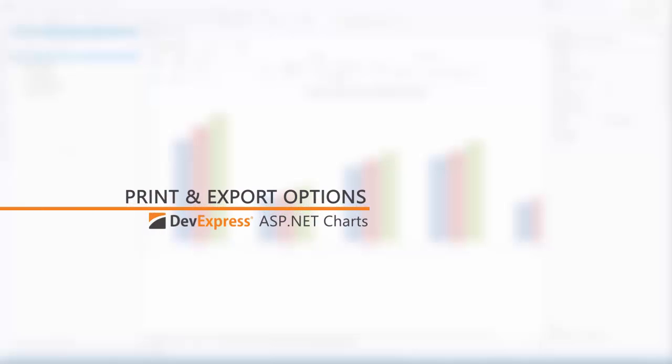We make it easy for you to print and export our ASP.NET charts. In this video, we'll take a look at how to add this functionality.